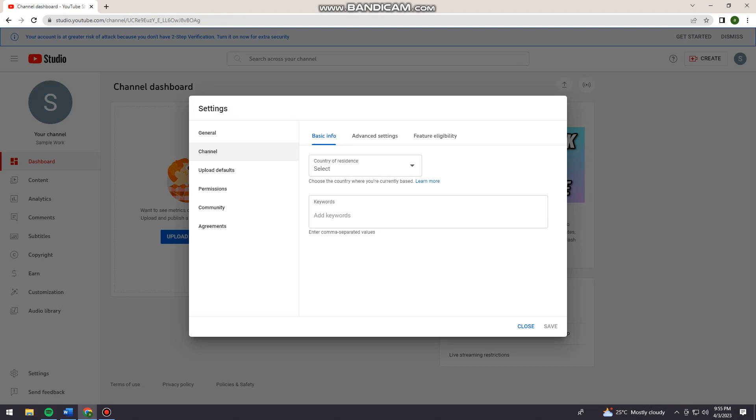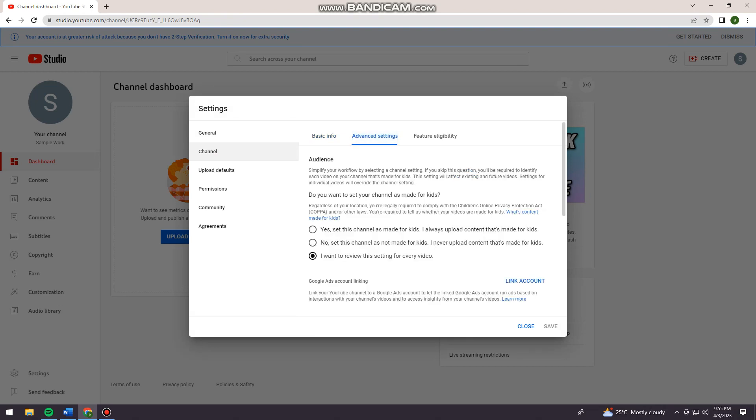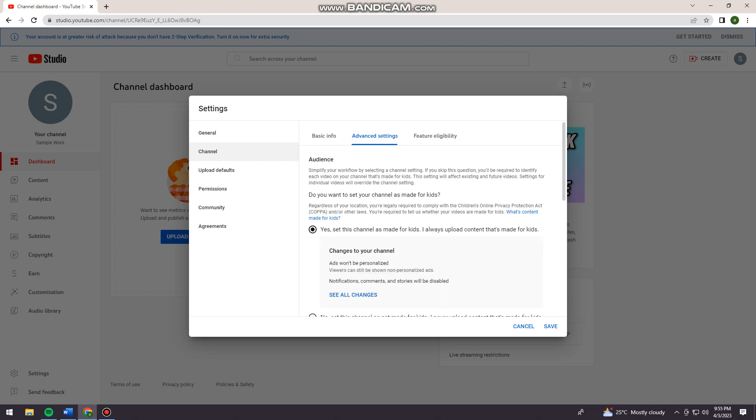Once you've clicked Channel, you want to click Advanced Settings. And then here you want to make sure that you choose 'No, I set this channel as not made for kids. I never upload contents that's made for kids.' Because when you choose 'Yes, set this channel as made for kids'...